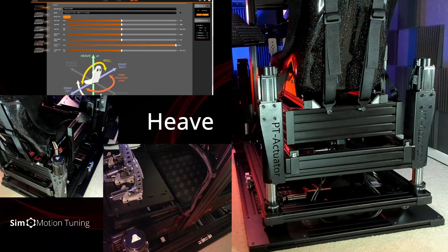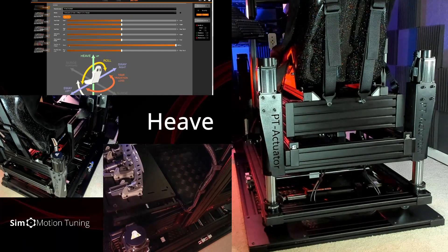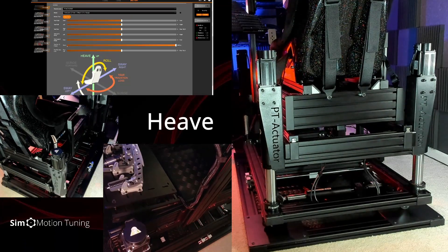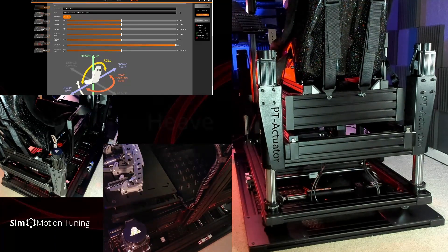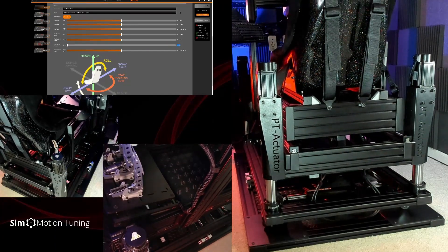Next is heave. These are PT actuator 150mm Scorpion actuators.